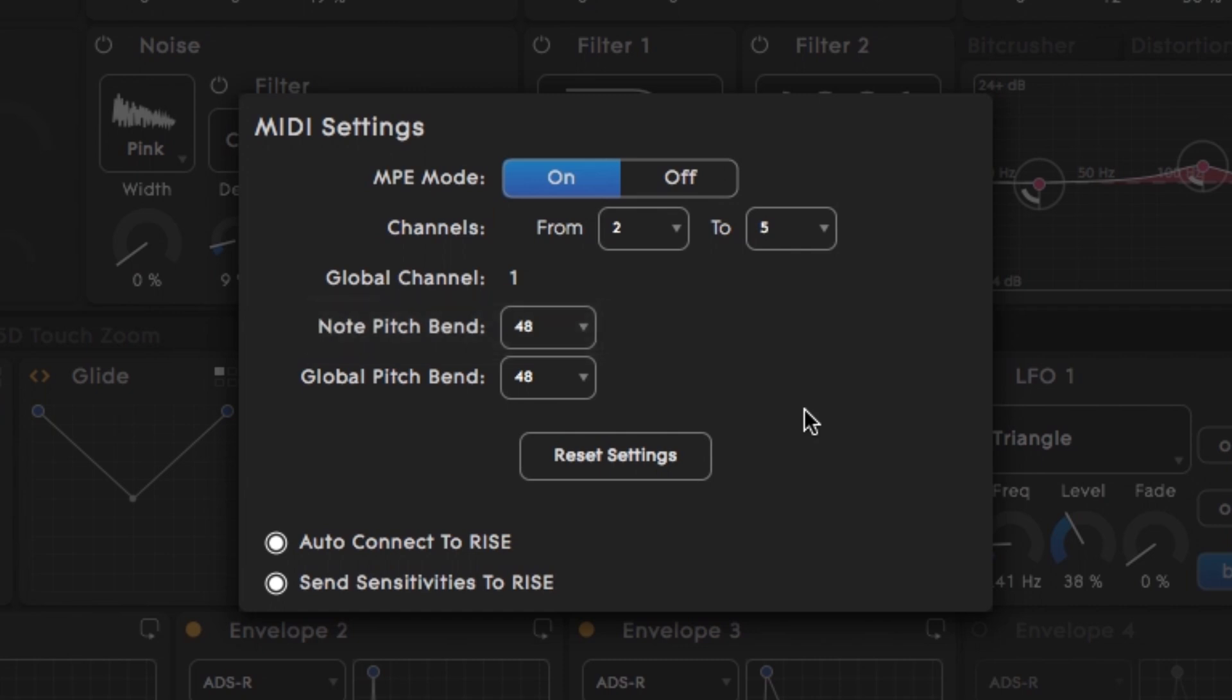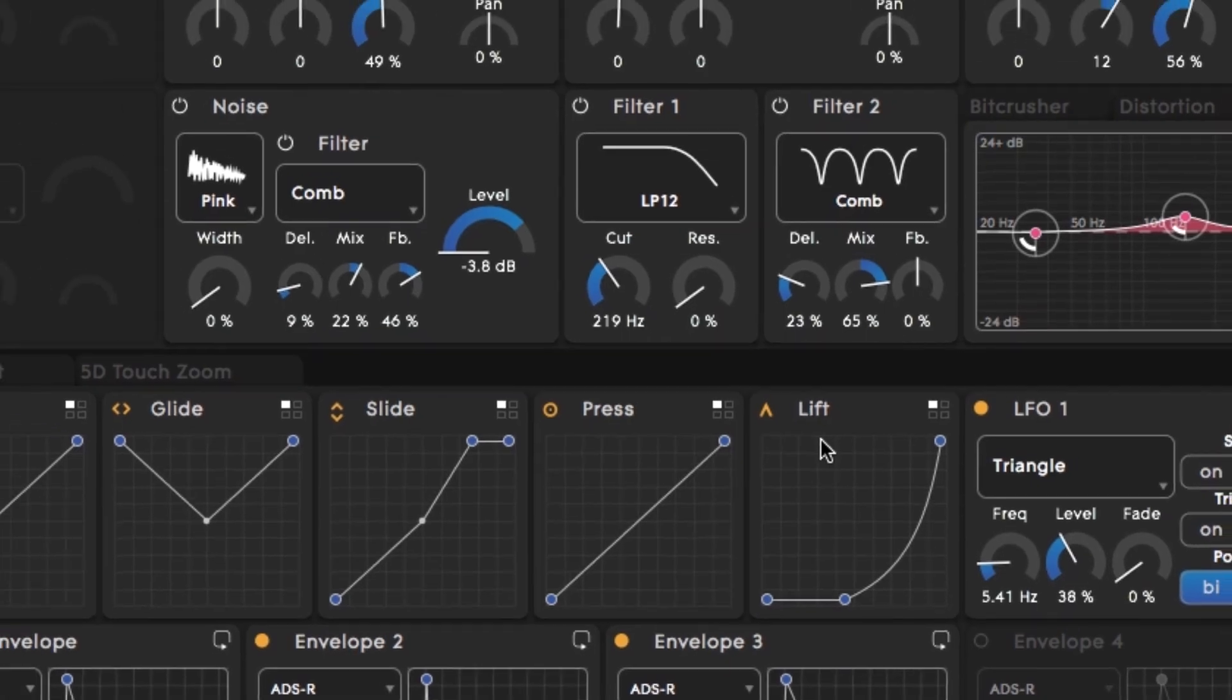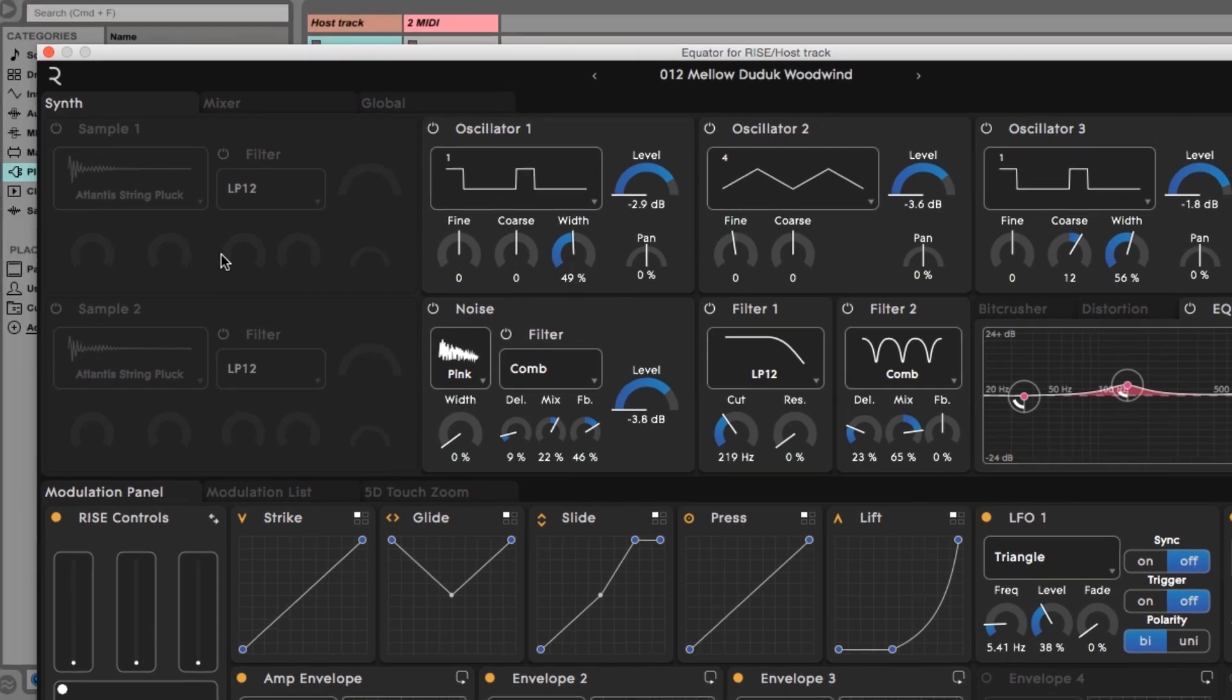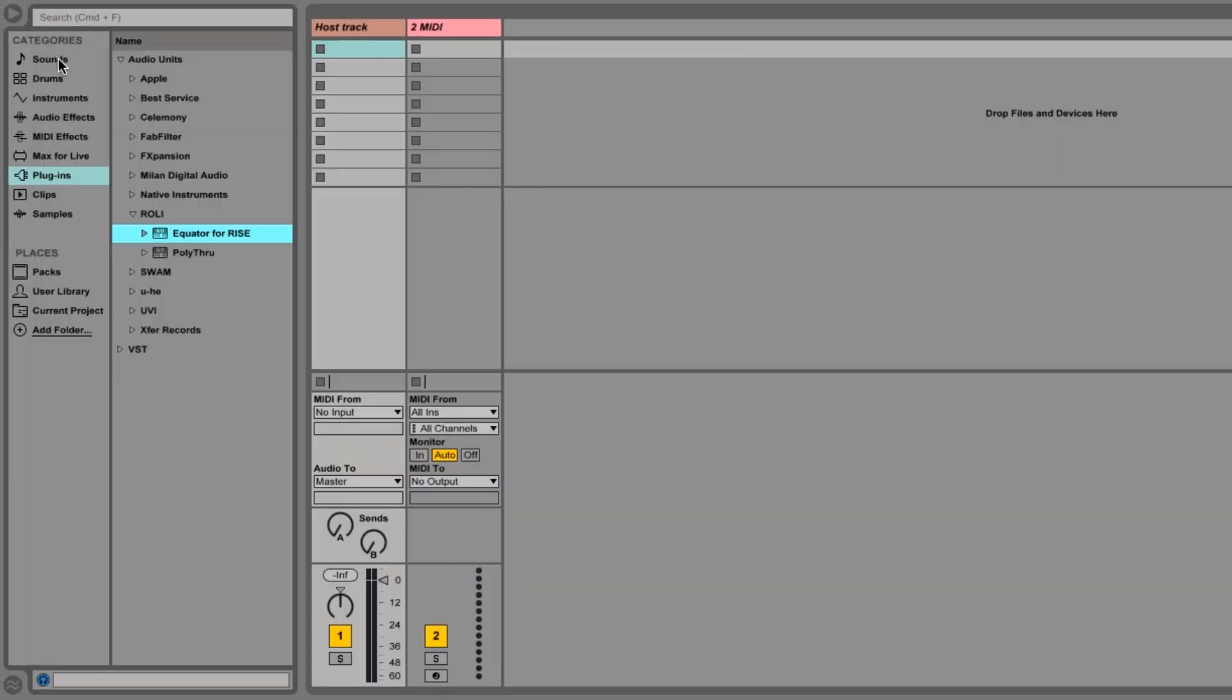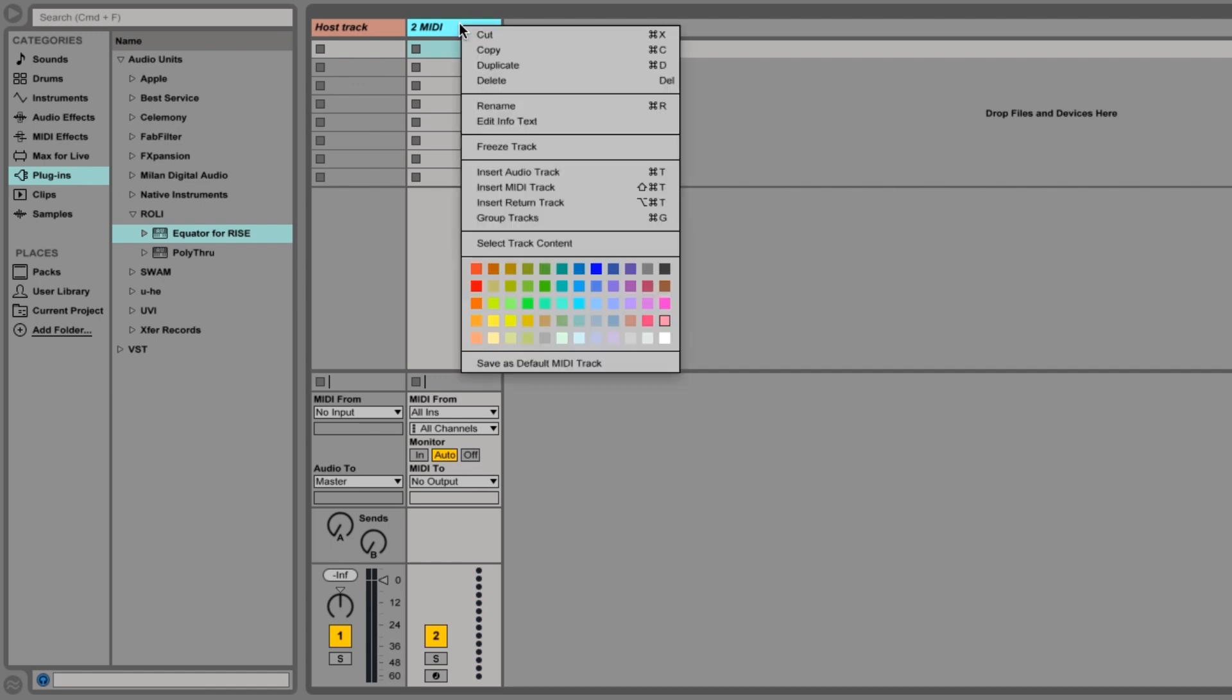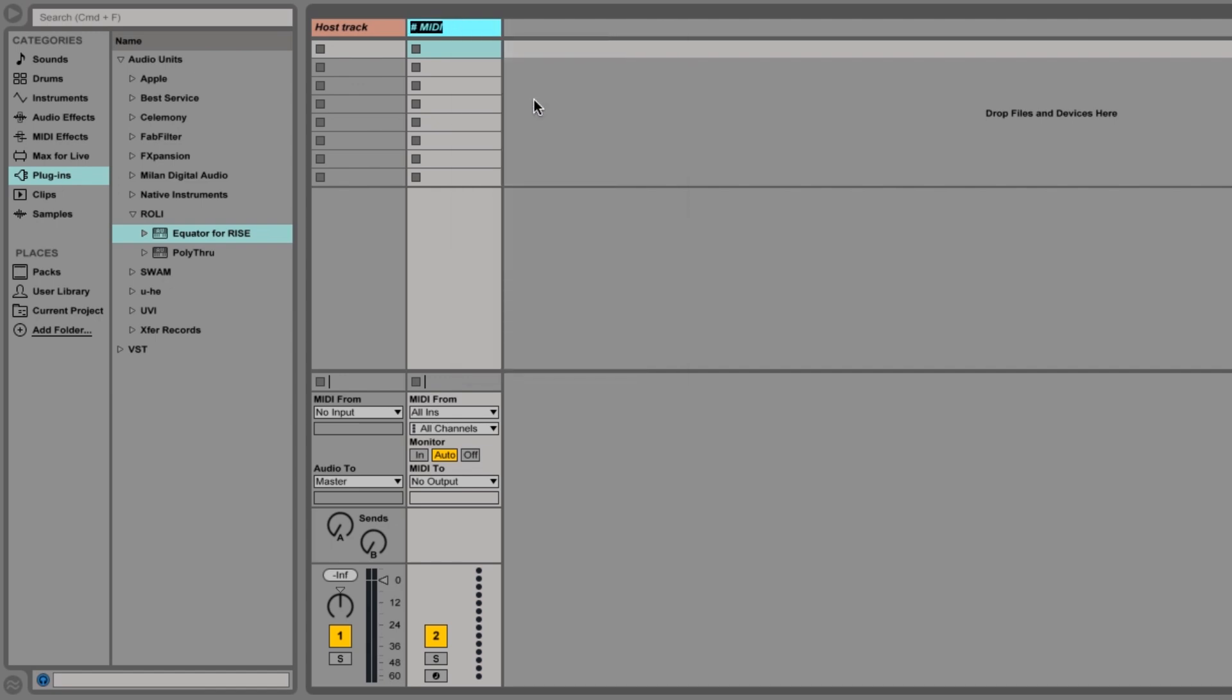Now Equator's all ready. We just need to set up the voice tracks in Ableton that will receive the Seaboard's MIDI and pass it on to our host track as multi-channel data. I'm going to use this second MIDI track as my first voice track.